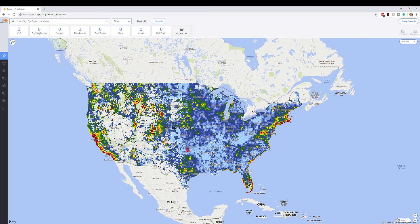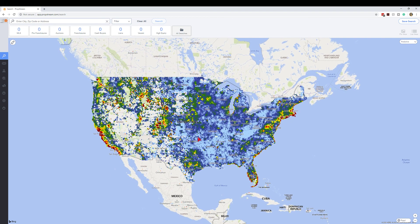I hope you got some good information out of that and can find ways to use this data — it's a great tool, and it's awesome that it's combined into the same platform we use to vet properties, find cash buyers, and create lists. If you're not already using PropStream, I highly recommend it whether you're a realtor or not. If you have any questions, shoot me a message and check out my links below — thanks for watching.